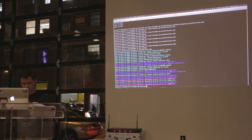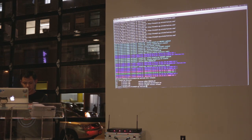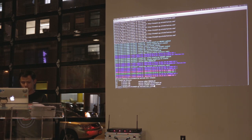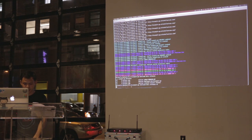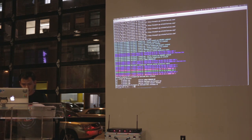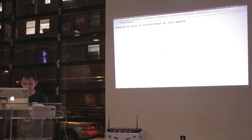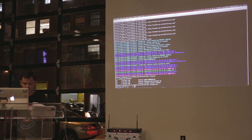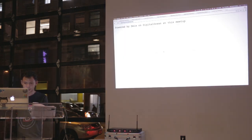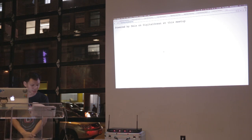Looking at the releases again, we see three releases. If we want to do a rollback, we can do that easily — just do deis rollback to v2. As soon as this is done, it will roll back to just saying 'powered by deis'.